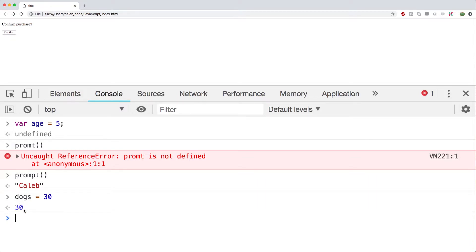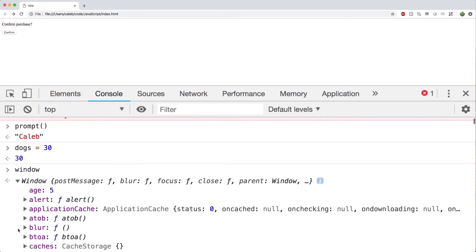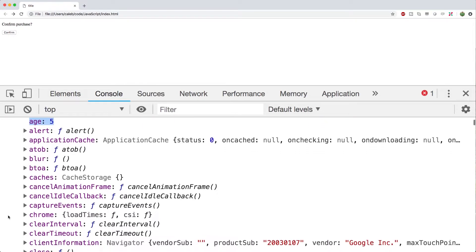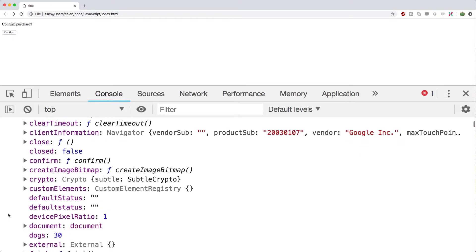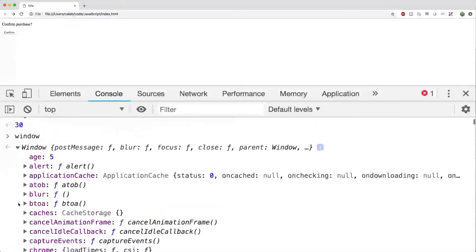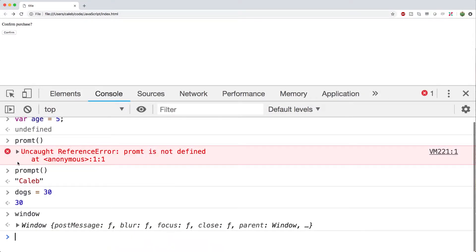But later on, once we start working inside of functions, this is going to be a very serious thing and you definitely want to understand what's going on here. So when we create a variable, that variable gets attached to something called the window object. So I can say window, and you can see one of the things in here is our variable age we created. You can also scroll down and find dogs equals 30.